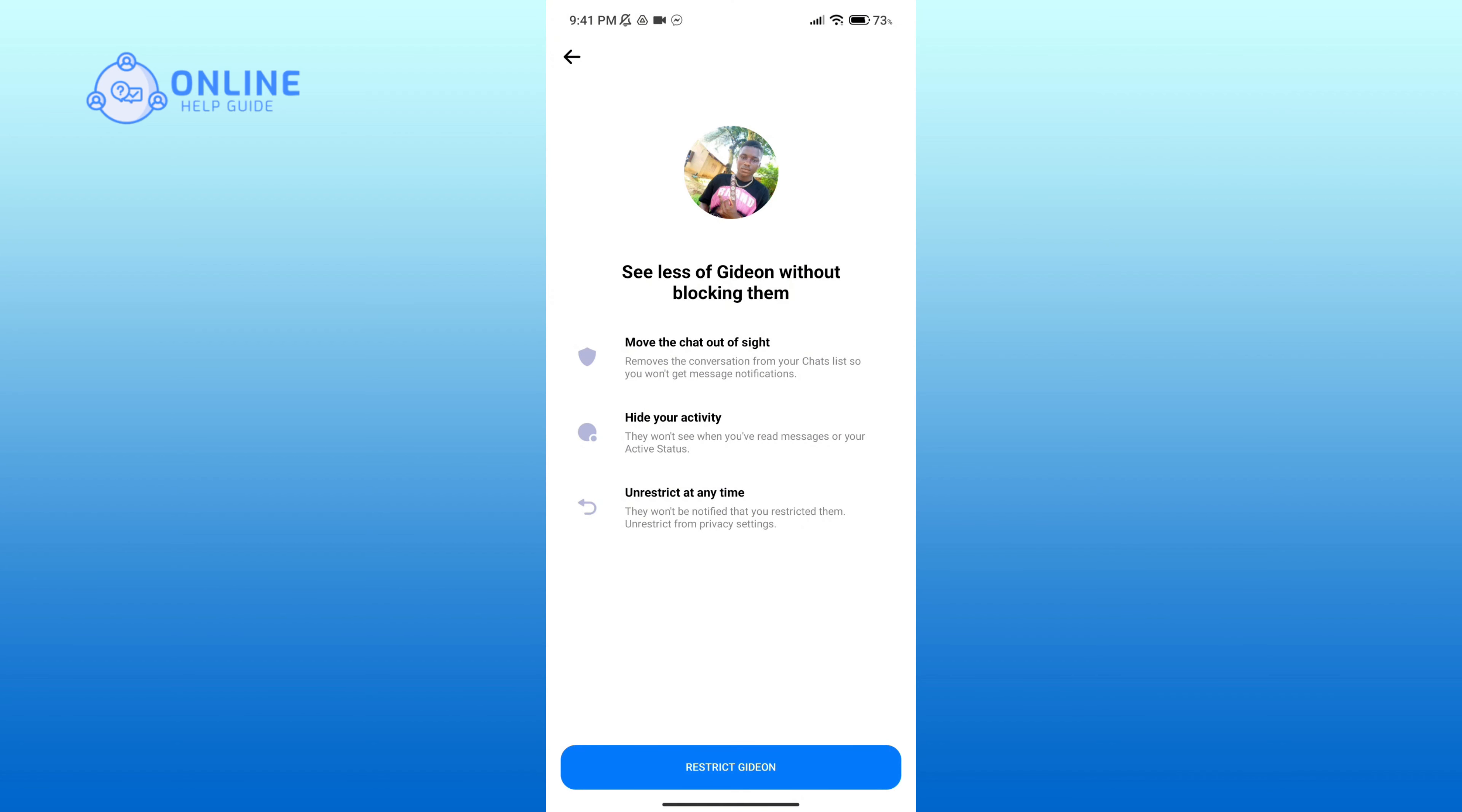You'll have to keep in mind that after restricting this person, this chat will be out of sight. Your active status will be hidden to them, and you can also unrestrict them at any time.